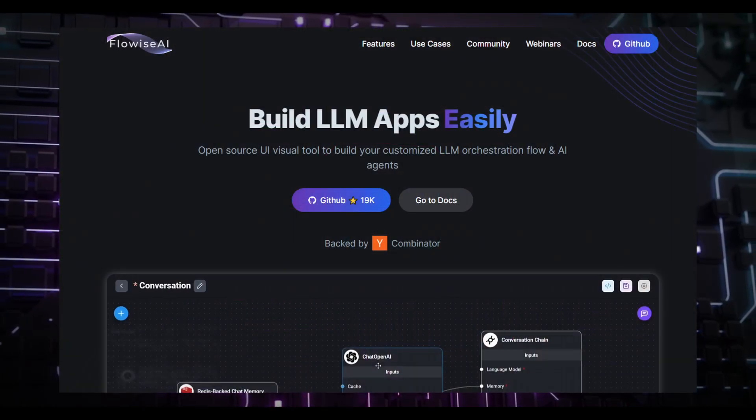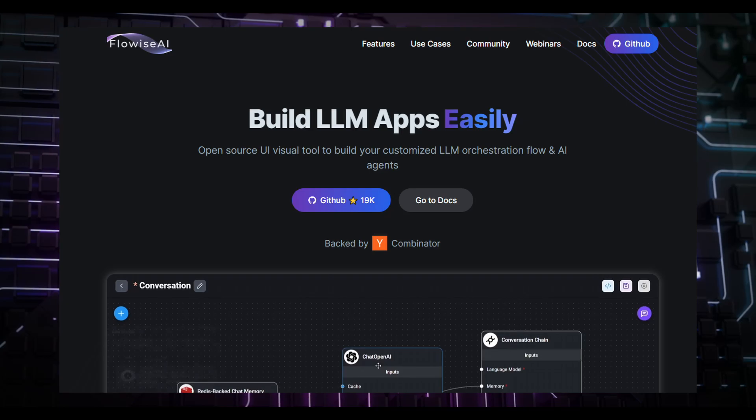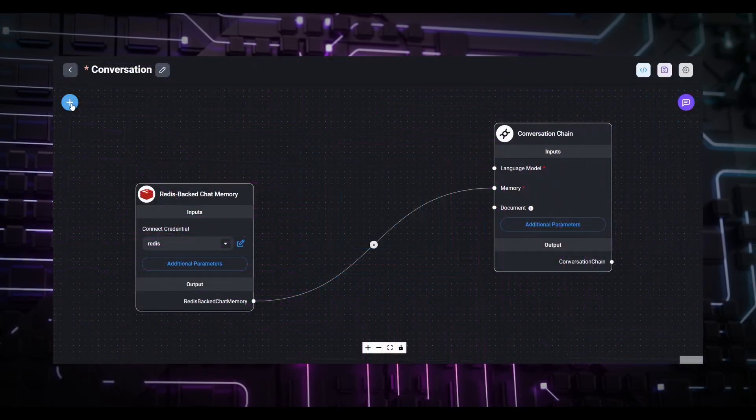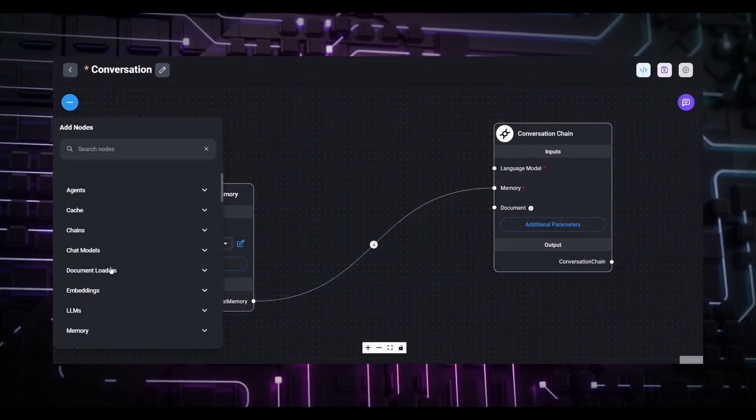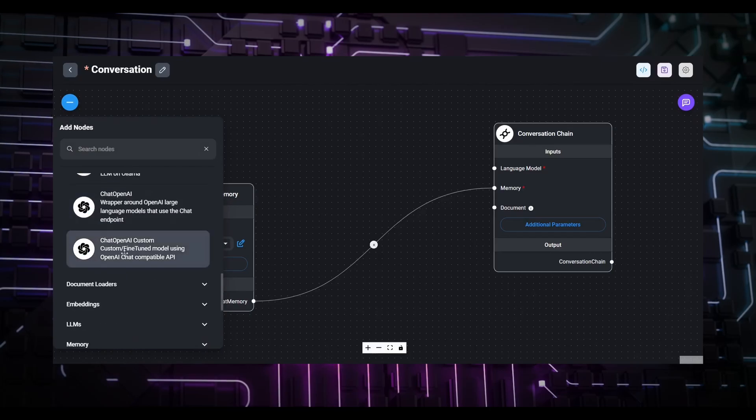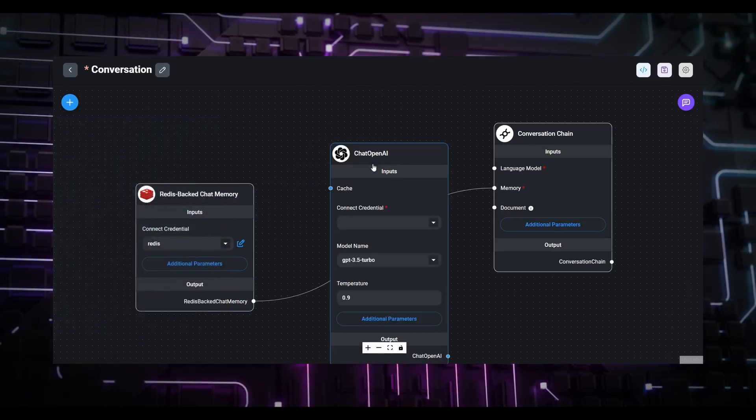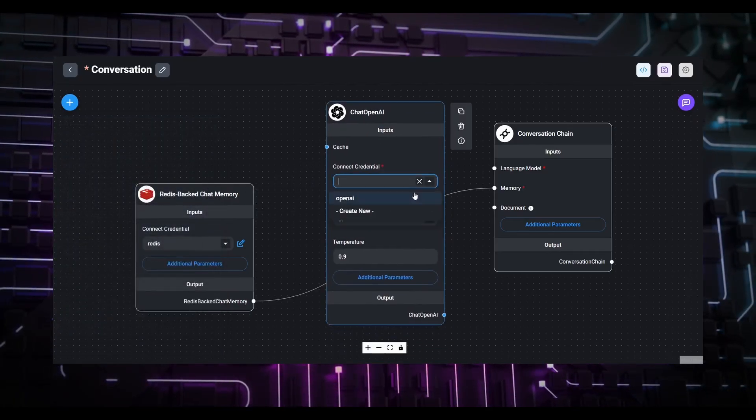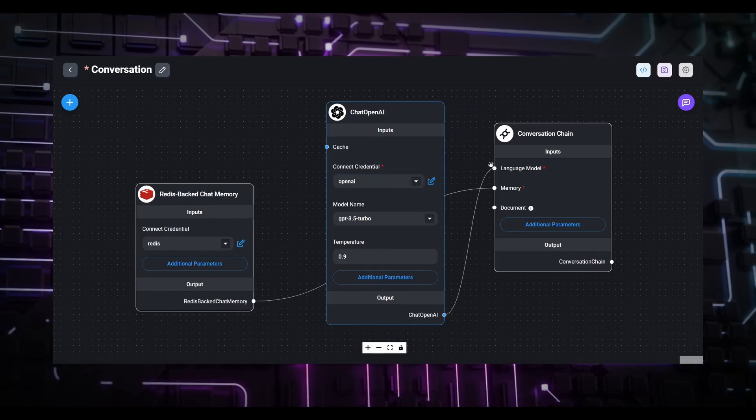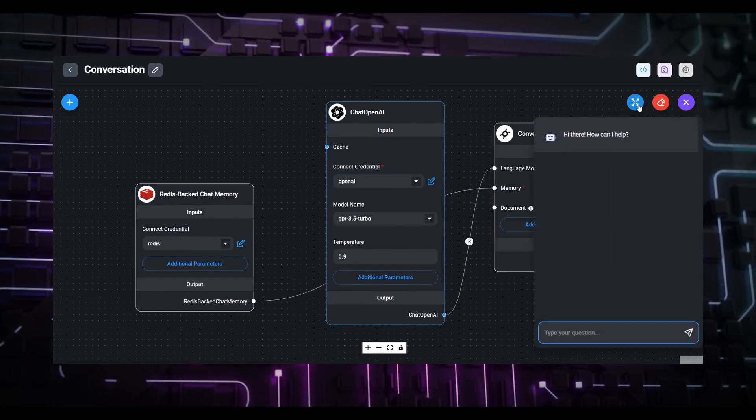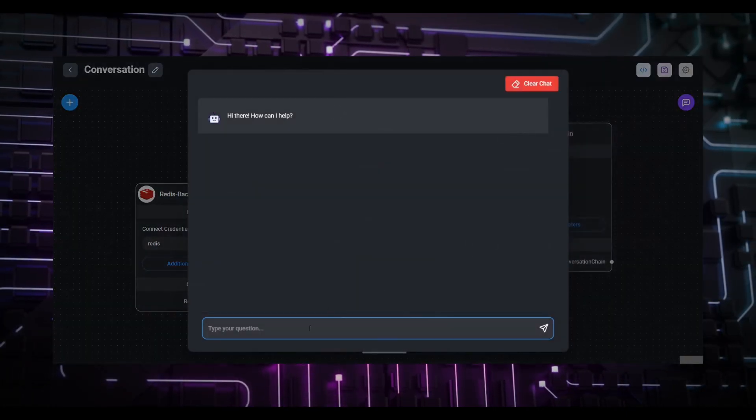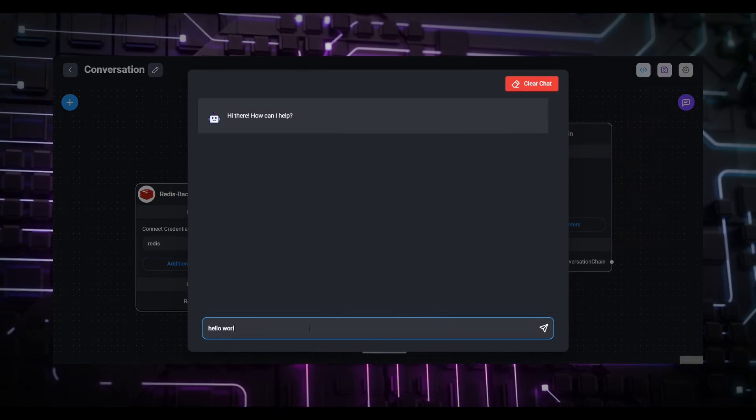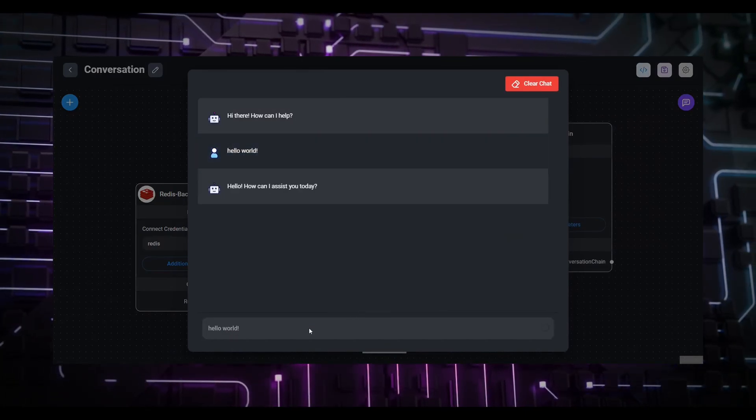FlowiseAI has a brilliant design of orchestration workflow by nodes to simplify coding and technical development of LLM apps for specific purposes. It's based on LangChain as the backbone to create AI agents as your assistant. You can easily deploy the app by just embedding a slip of JavaScript code onto your web page.